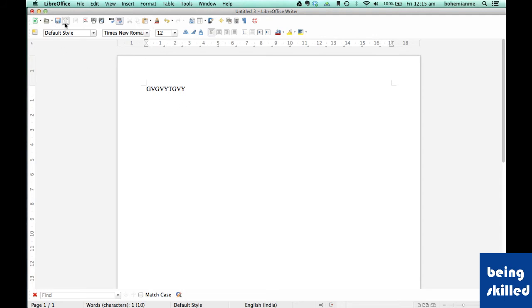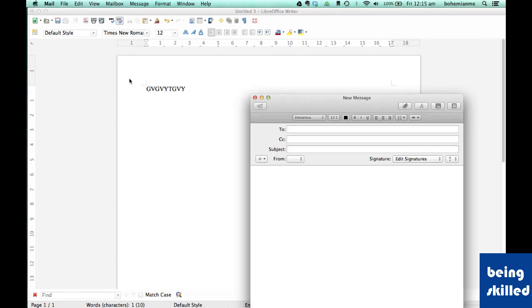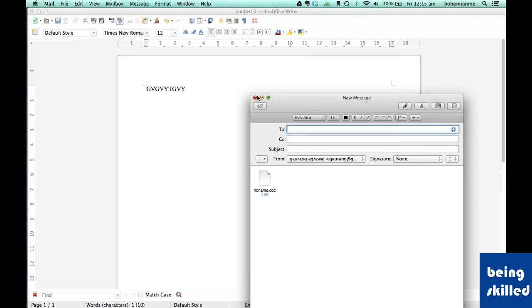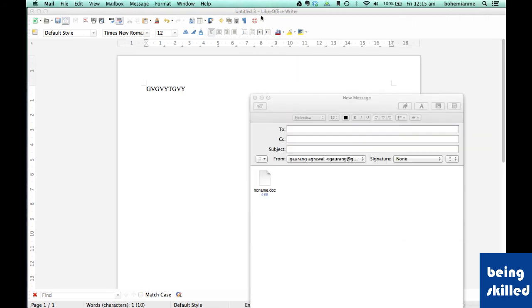Then there is this fourth option which is document as emails. If you want to send the document as email, then you will click on this icon just to create and send this document.